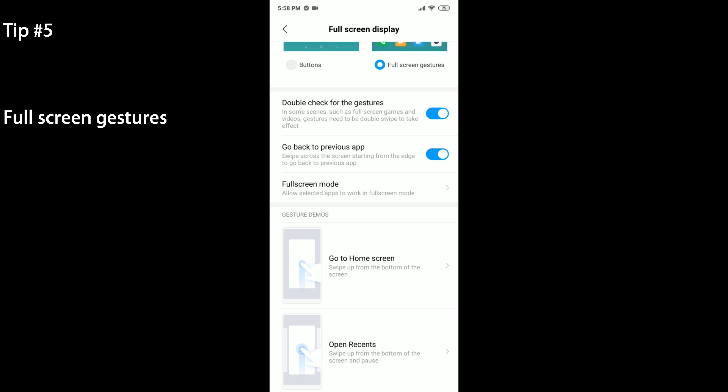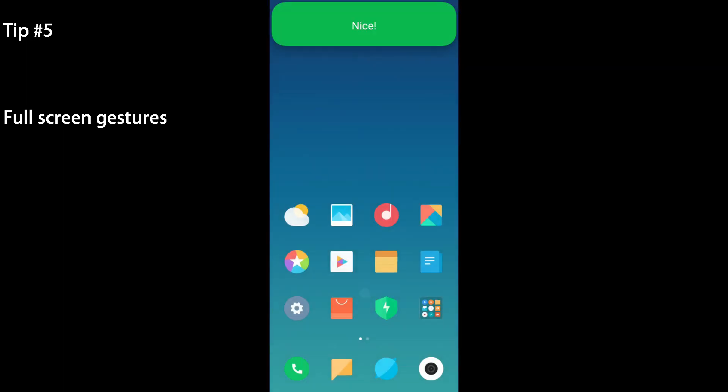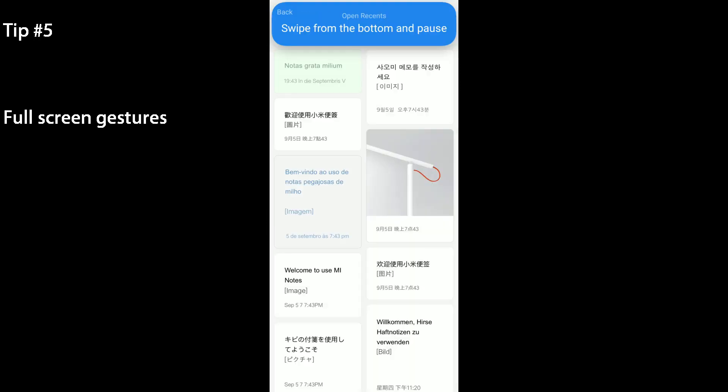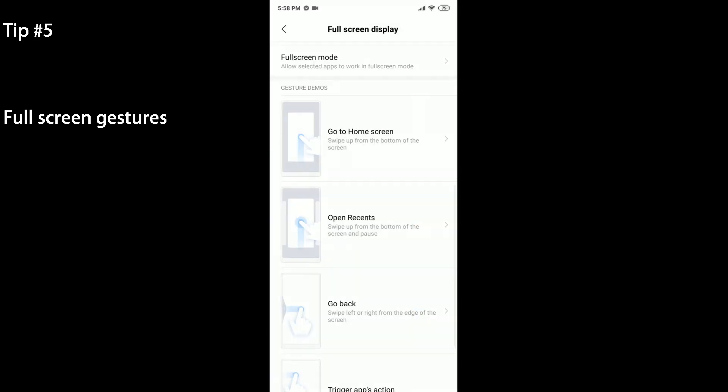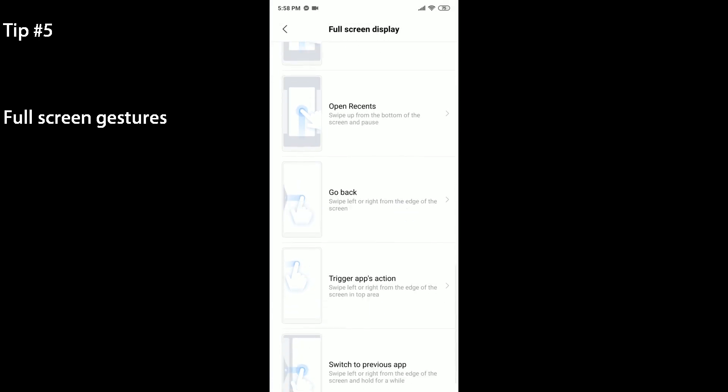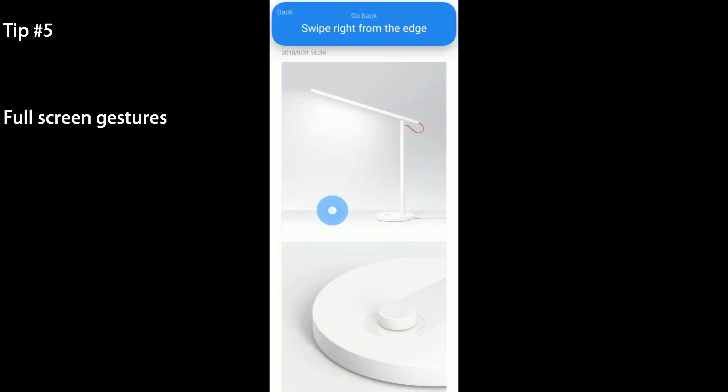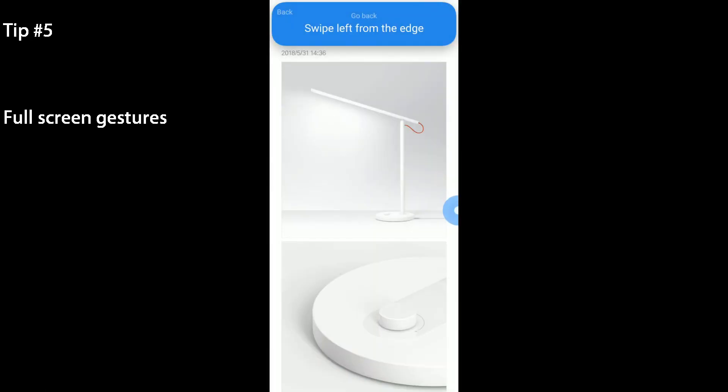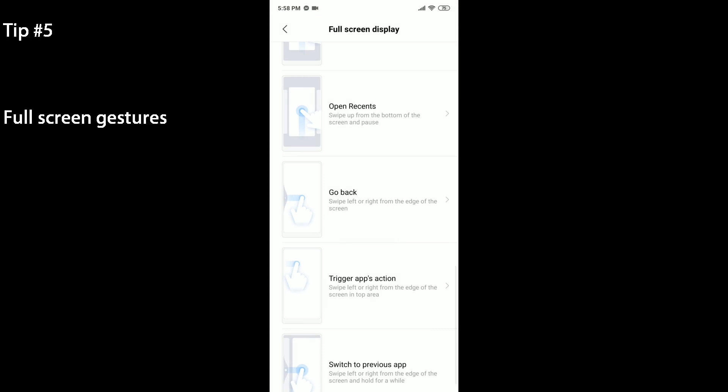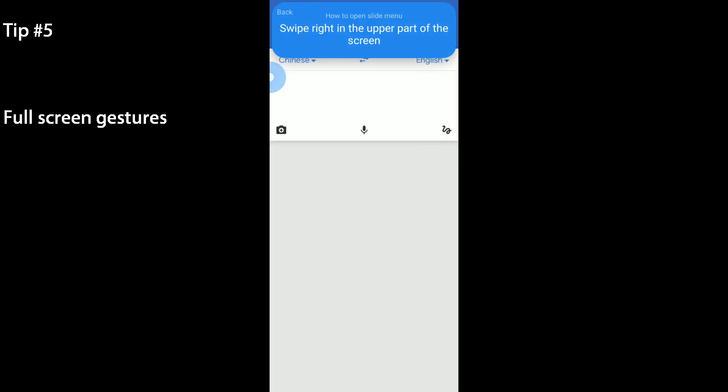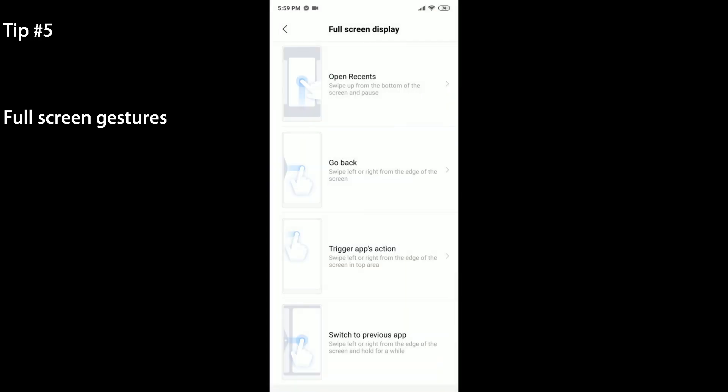Let's demo it a bit. If you swipe from the bottom quickly it'll head to the home screen. If you swipe from the bottom and pause or hold, it'll open the recents menu as shown. If you swipe right from the edge to head back, you can also swipe left from the edge and it'll do the same. Then you can also trigger the apps action. Basically if you just swipe on the upper side it will open that apps menu or trigger the option.